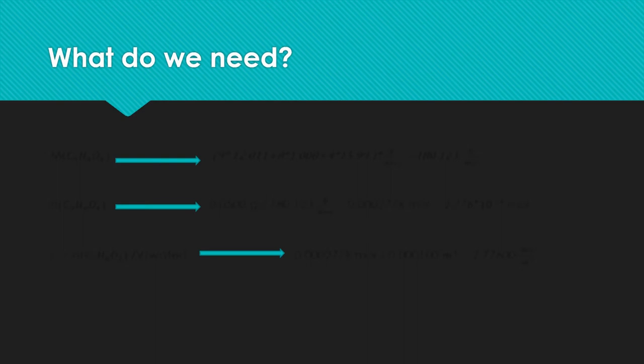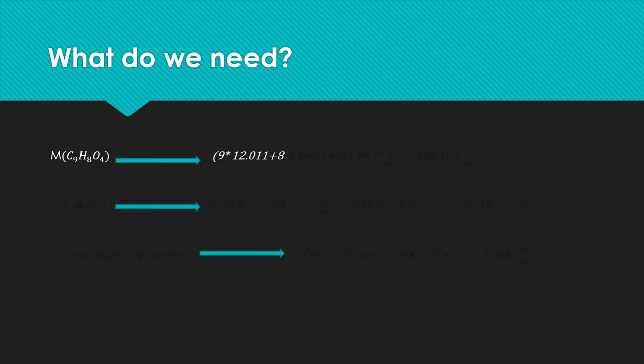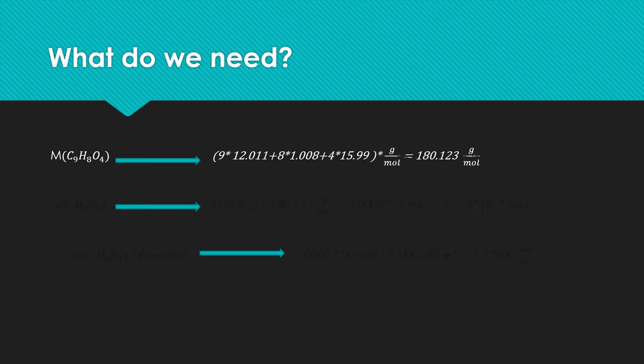What is still missing to use the formula? We need the concentration of the diluted substance, but first we have to find out the molar mass of the acetylsalicylic acid. I simply added the molar masses of the single atoms to find the molar mass of the molecule. As a result I came to the molar mass of 180 g per mole.